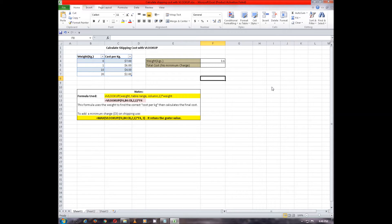Hello viewers, in this example we will calculate the shipping cost of goods with the help of VLOOKUP function.